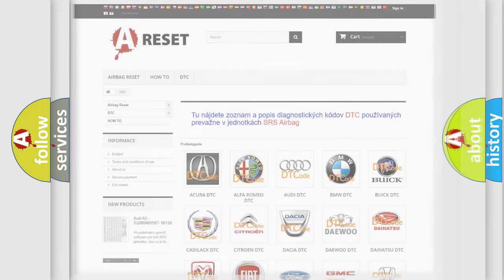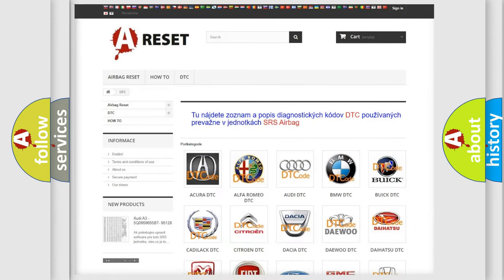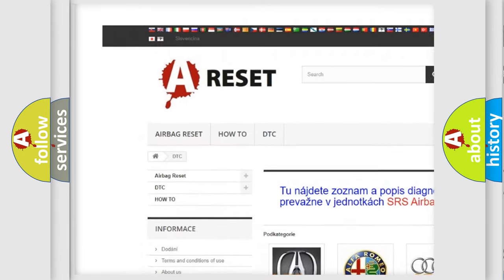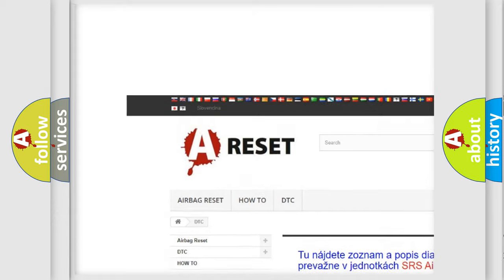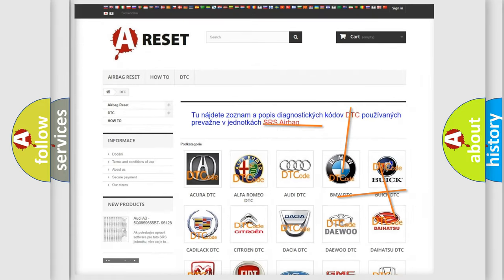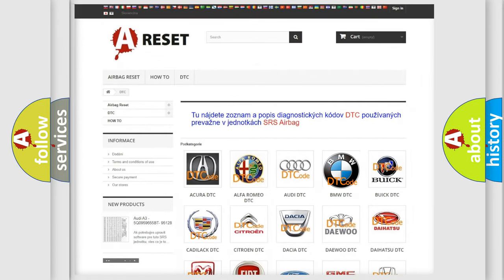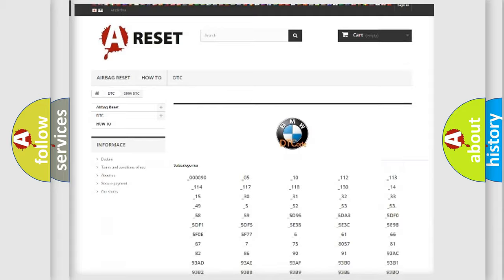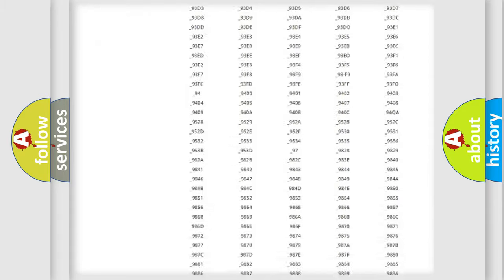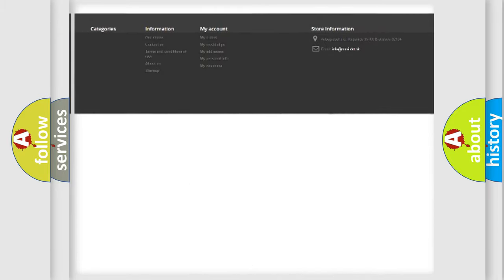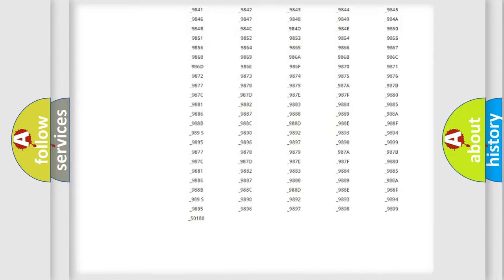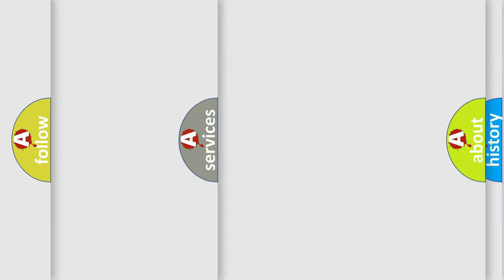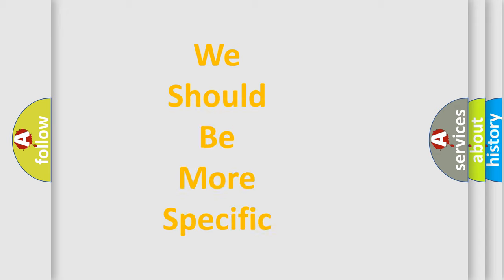Our website airbagreset.sk produces useful videos for you. You do not have to go through the OBD2 protocol anymore to know how to troubleshoot any car breakdown. You will find all the diagnostic codes that can be diagnosed in BMW vehicles, also many other useful things.